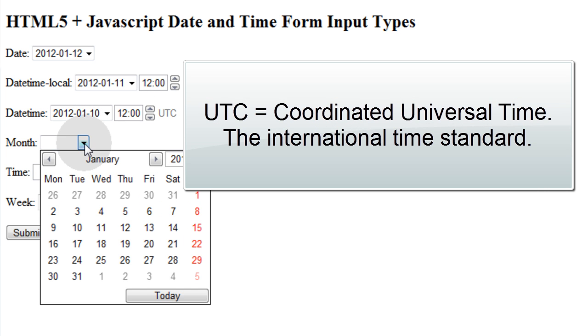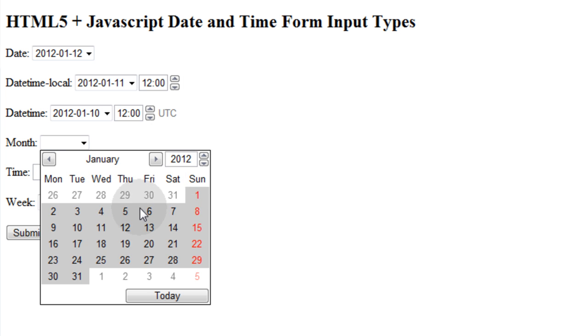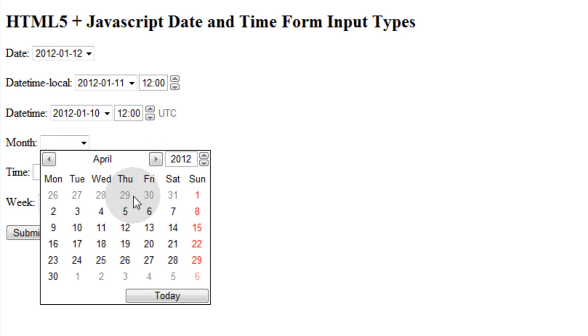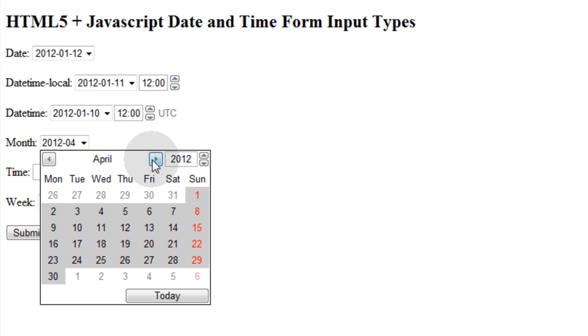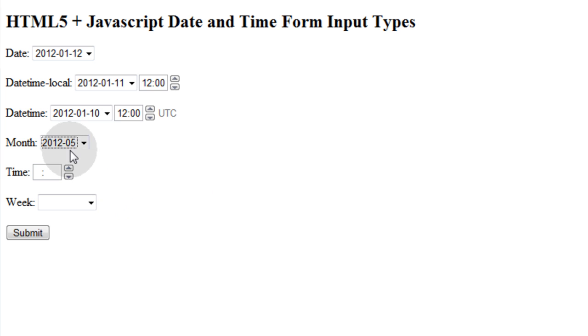And you also have a month selector, so when they go down into the interface and they go through the months, they can select the whole month. So it's 2012, the fourth month. If I was to pick May, that's the fifth month.